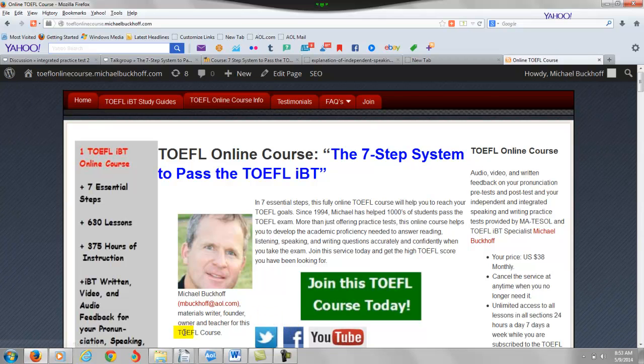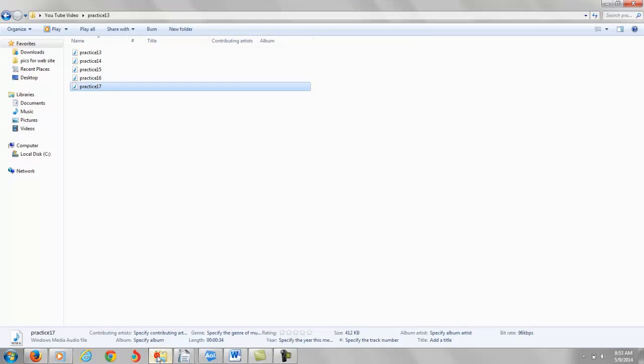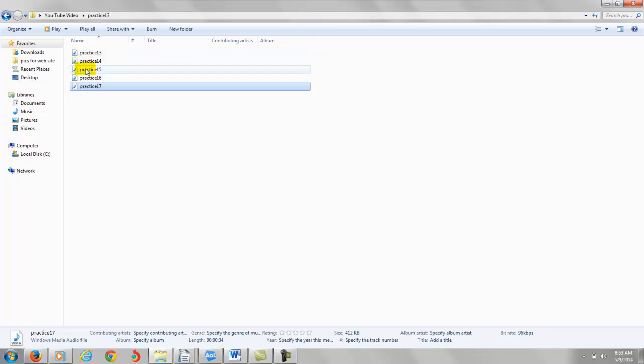All right, anyway, so I think we're good. So I just went through and gave you feedback on practice test number 13, number 14, number 15, number 16, and number 17.